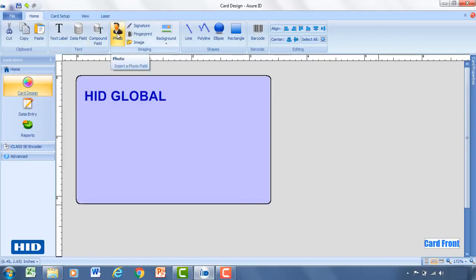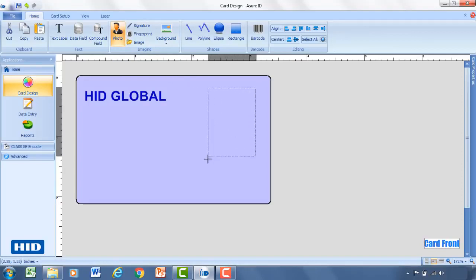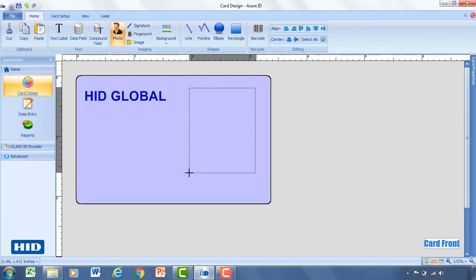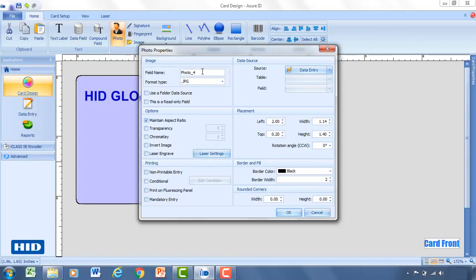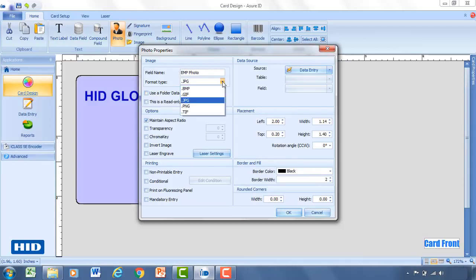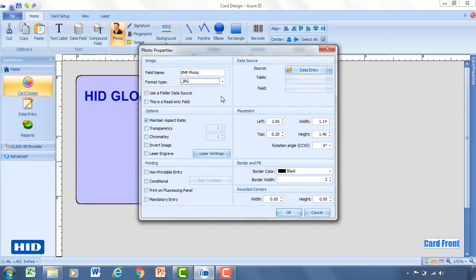So now we've got our company name. We'll go ahead and add a photo. Similar to the text label, select photo, click anywhere on the card, drag to the size of the photo that you'd like to see. And then for the field name, similar to the text label that we had, this would be the AssureID name for it. For this, I recommend changing it to whatever you're going to be using the photo for. So if it's an employee photo, you can do EMP photo. You can select the format type of the photo that you're going to be capturing or using. Go ahead and just use a JPEG.